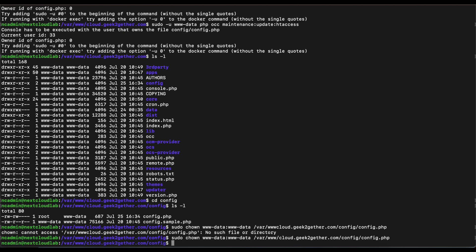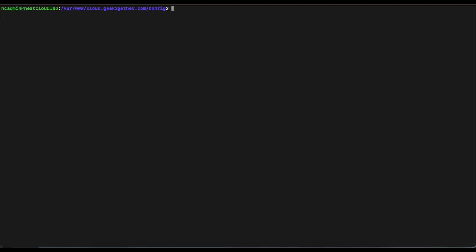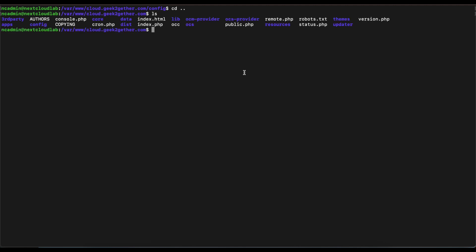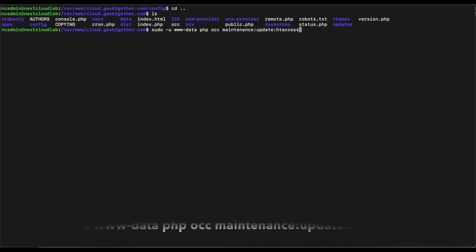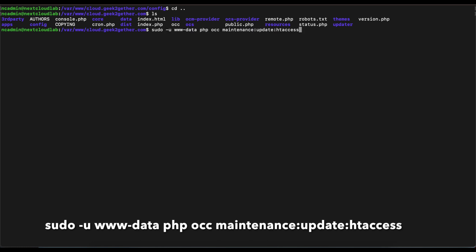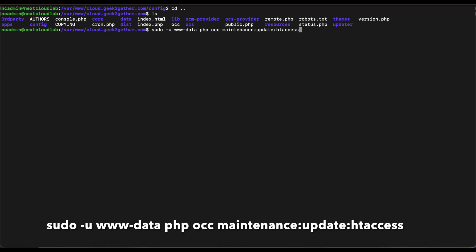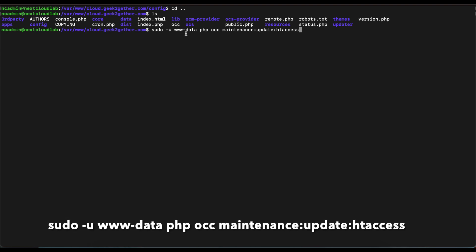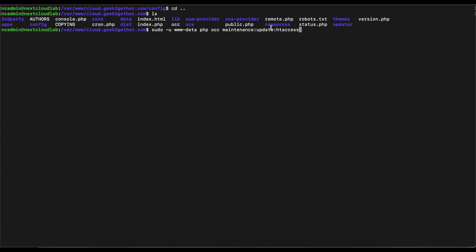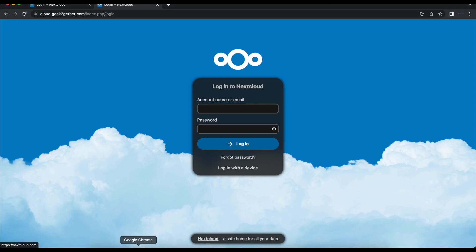Once we change that, now if we go ahead and run our original command for occ, I'm going to cd back to the folder where the occ script is located. And now if we run the original command sudo -u www-data, in this case this is the user that's going to run the script using PHP to update the htaccess file. If we run that, you can see that our htaccess has been updated.